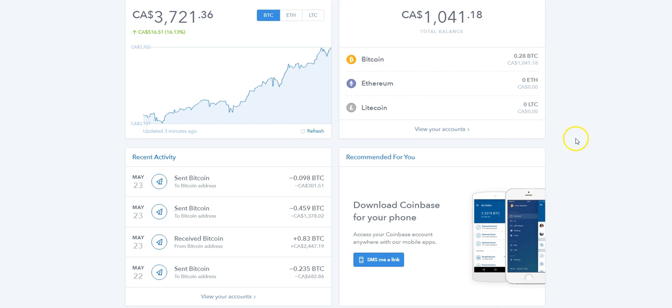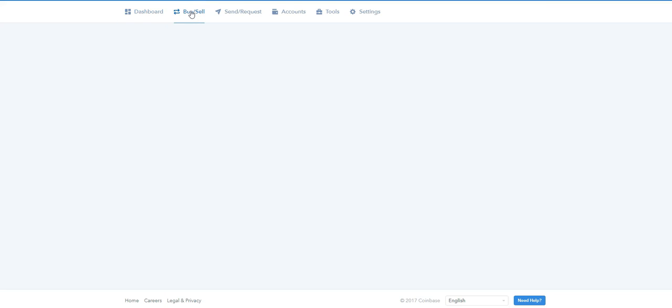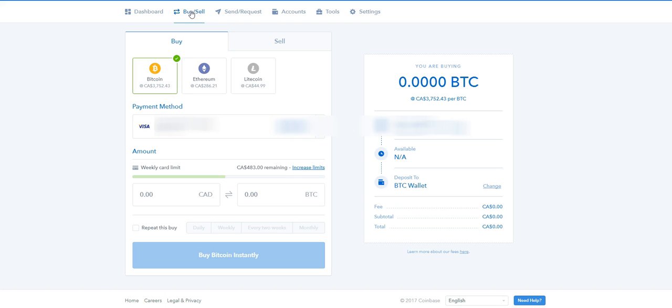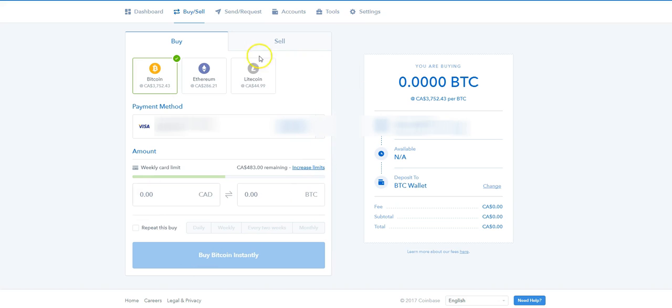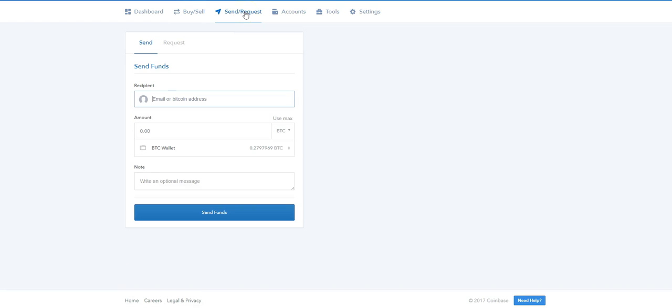You can purchase Bitcoin in literally five seconds. These buttons up here allow you to buy any of these coins. Just put in the amount, hit the buy button, and that's it. Same with sell. Once you have your wallet set up, you can invest your Bitcoin.